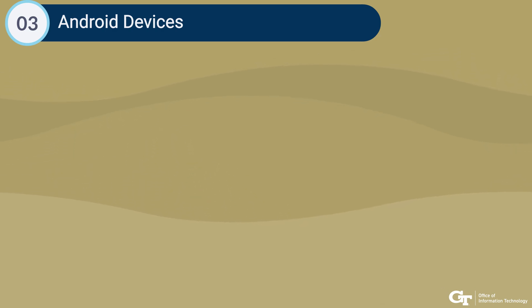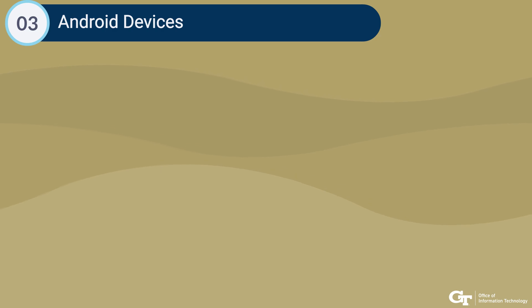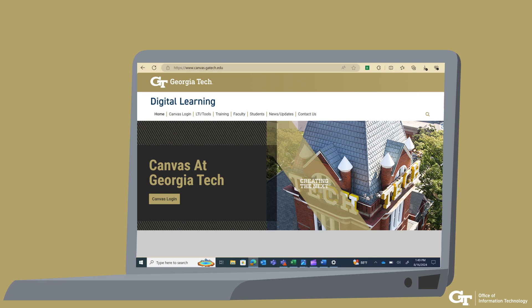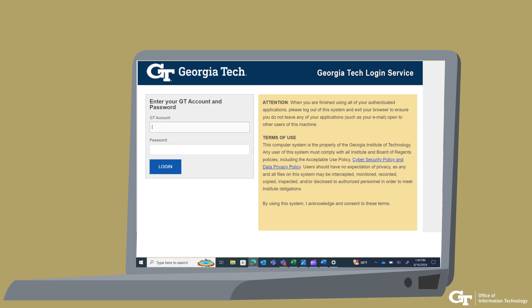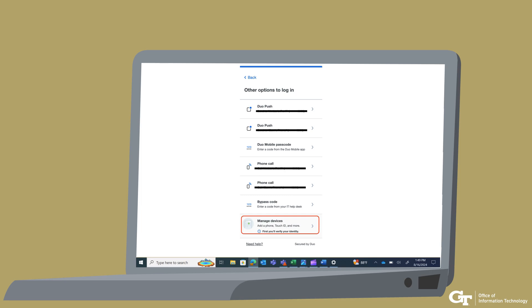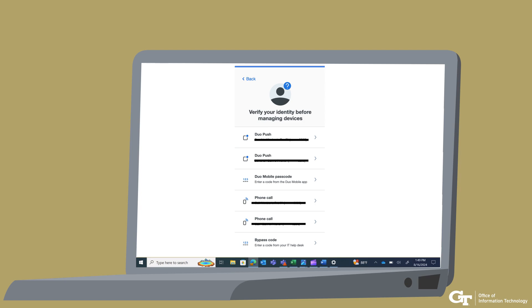We'll show you how to set up your Duo pass key on your Android devices. Ensure that you have an Android device that supports biometrics and has facial or fingerprint unlock set up on it. Log in to a Georgia Tech SSO website such as canvas.gatech.edu and enter your credentials. On the Duo prompt, you will see the authentication method you used recently and an Other Options link. Select Other Options. Select Manage Devices, which is the last selection. You will then be prompted to verify your identity.